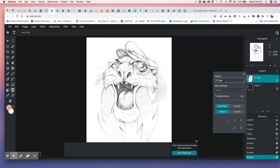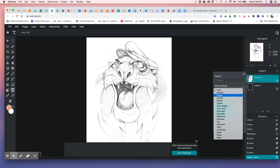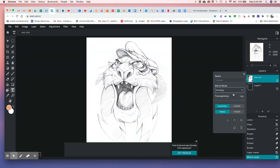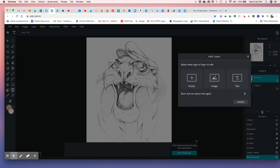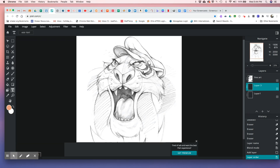Now I'm ready to name this layer — call it 'line art.' Type in 'line art,' hit enter and close it. Then change the mode to Multiply. Create an empty layer, drag that layer under the line art — all these layers always go under here.